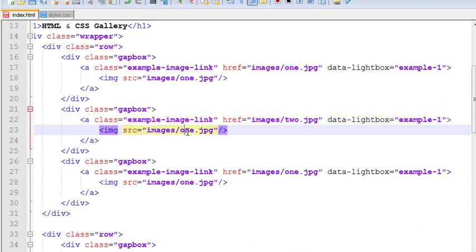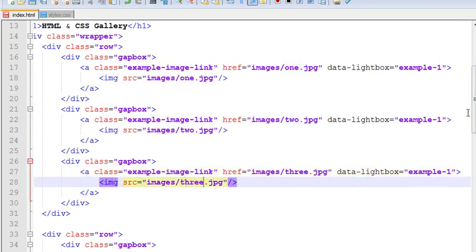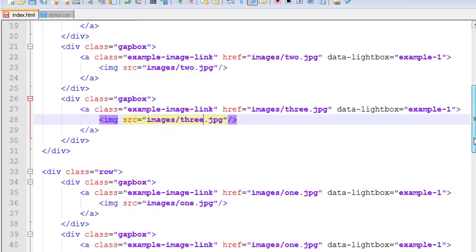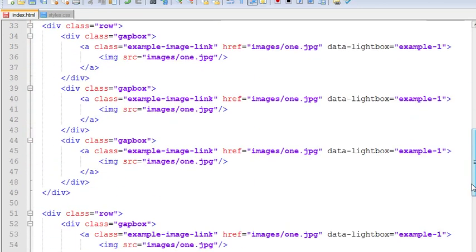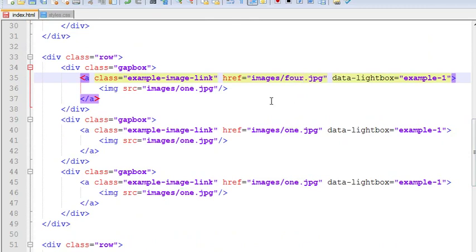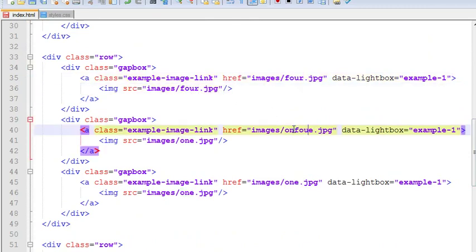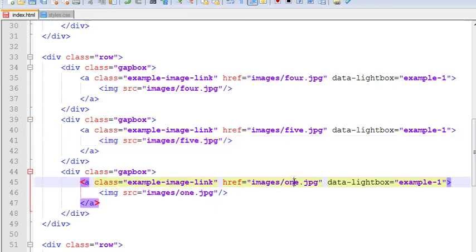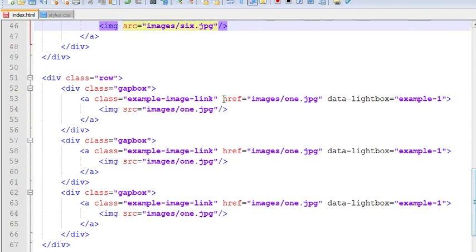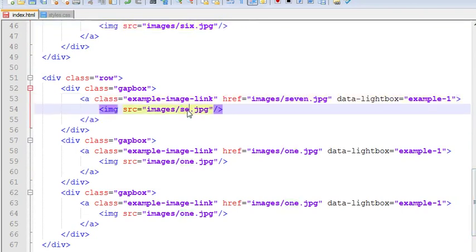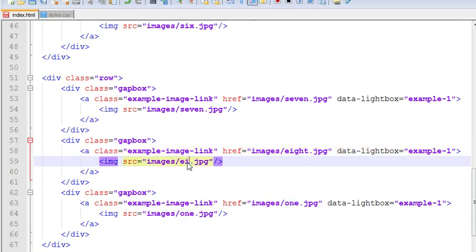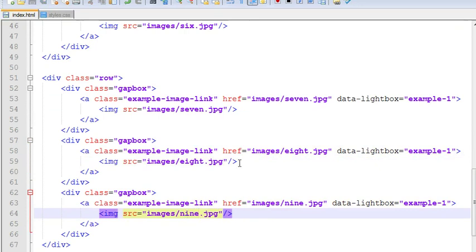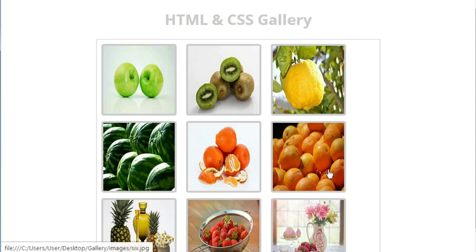Two, three, four, five, six, seven, eight, nine. Okay guys, now let us come to our gallery and refresh.